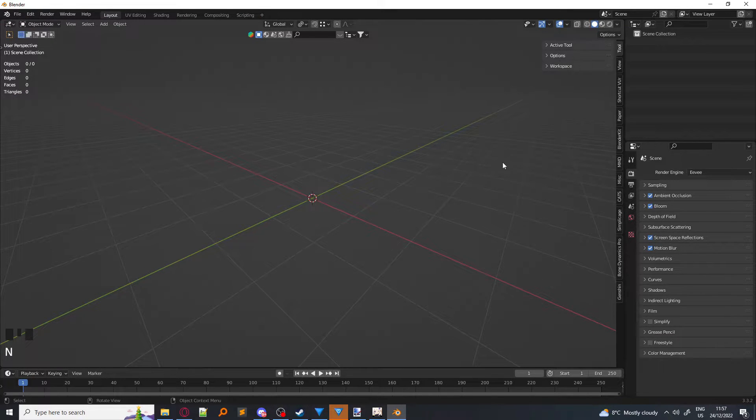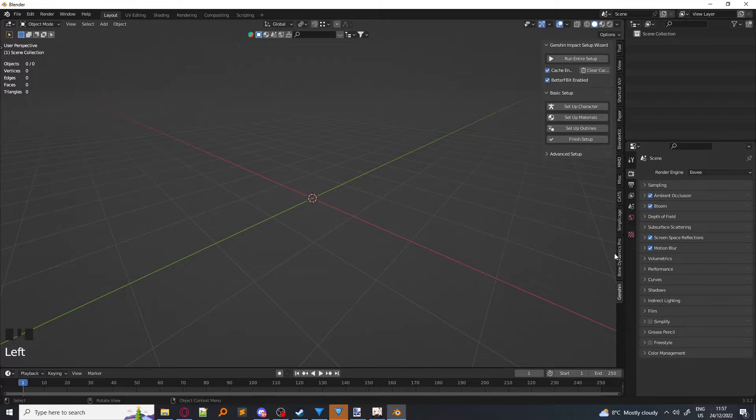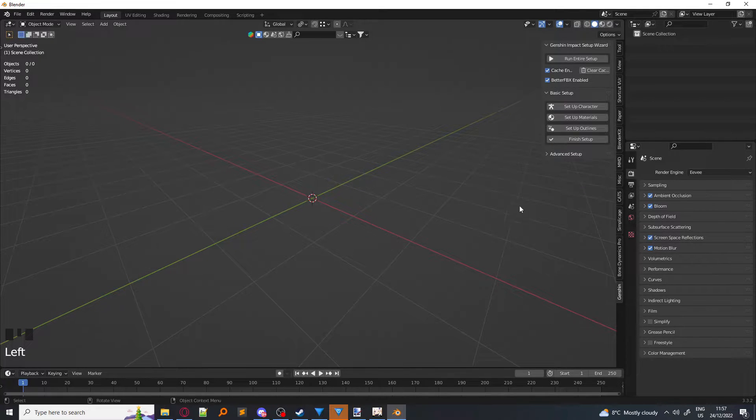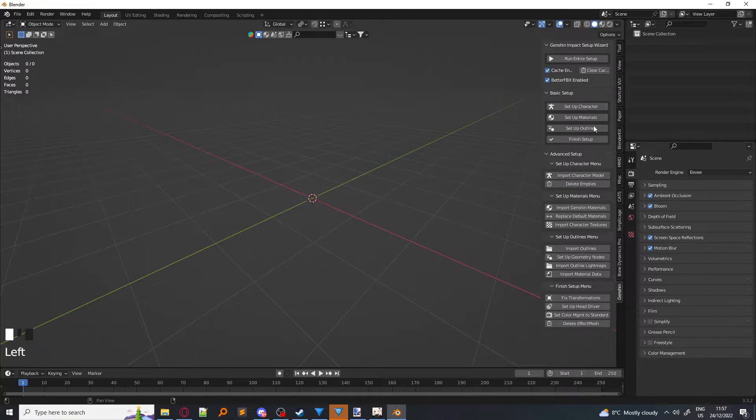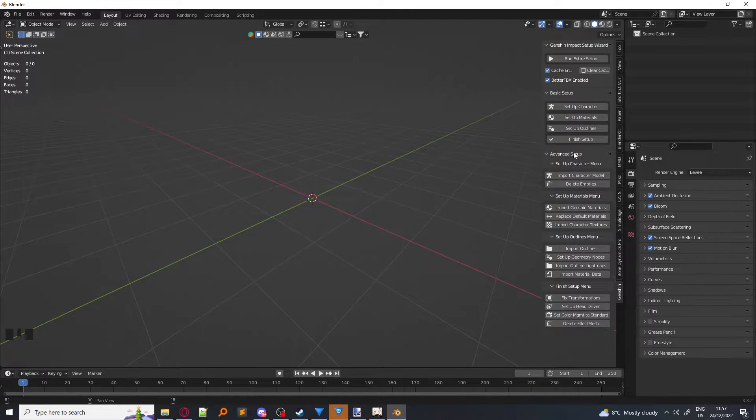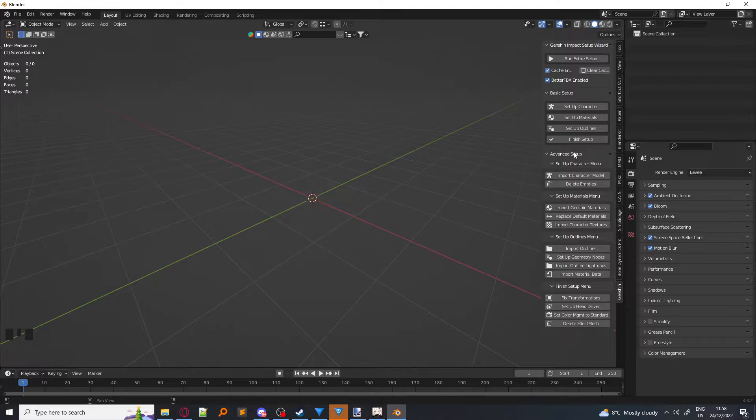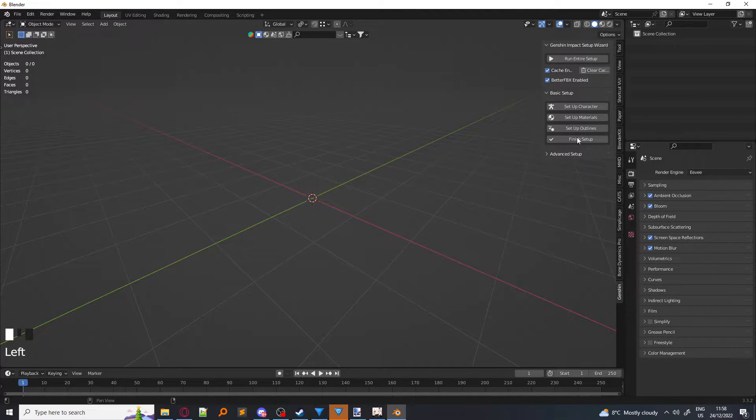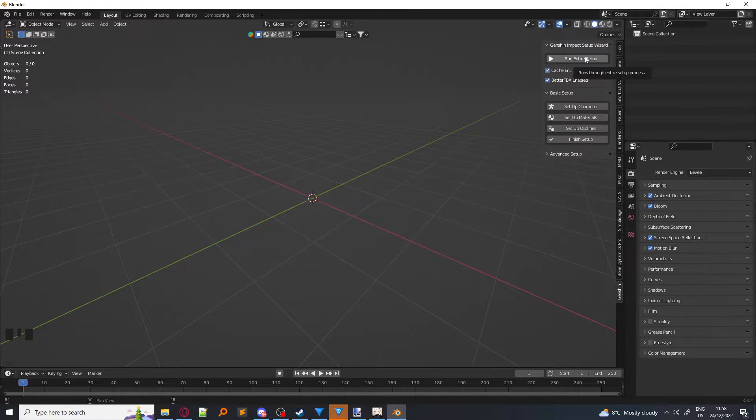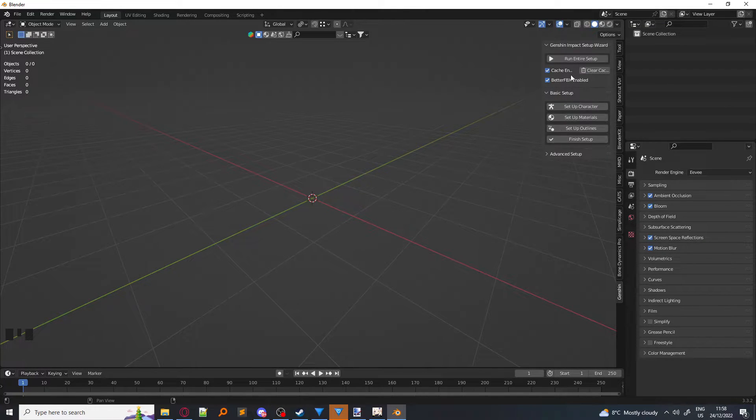Now, if you press N and you click on Genshin on the side, you can find this little window. The advanced setup is just what the basic setup does, but in steps, so you can control more easily what the setup does. So don't worry about it. Unless you're having errors, you don't have to worry about this. And Run Entire Script, it just runs the entire script, but I find it easier to just go through the basic setup.